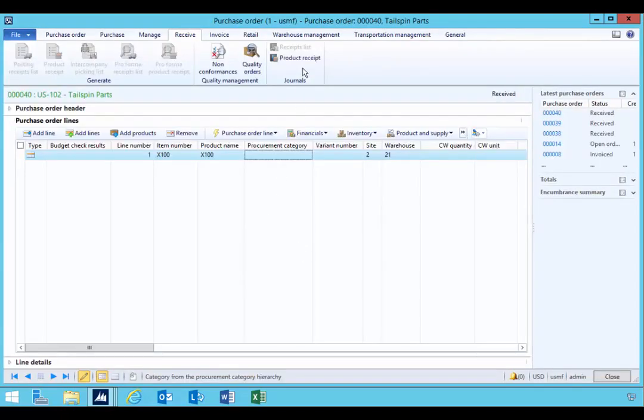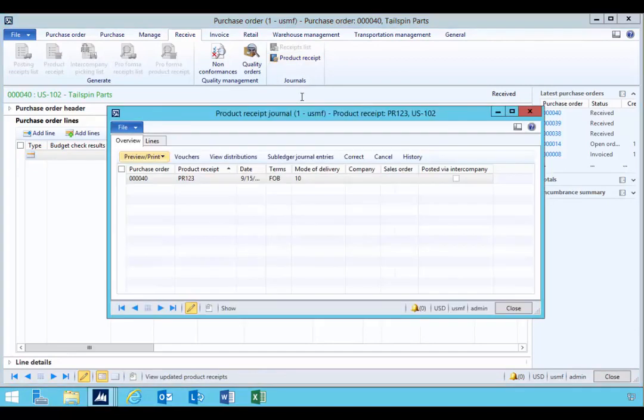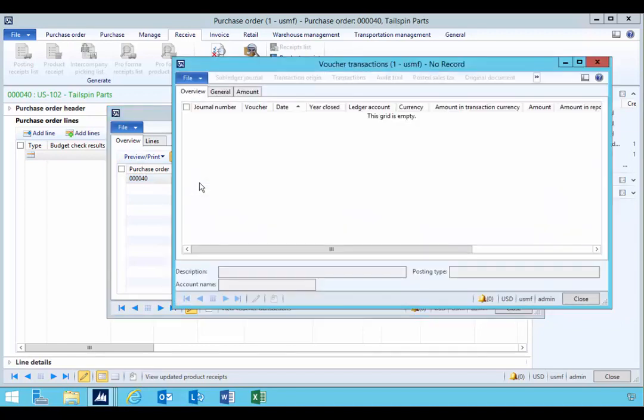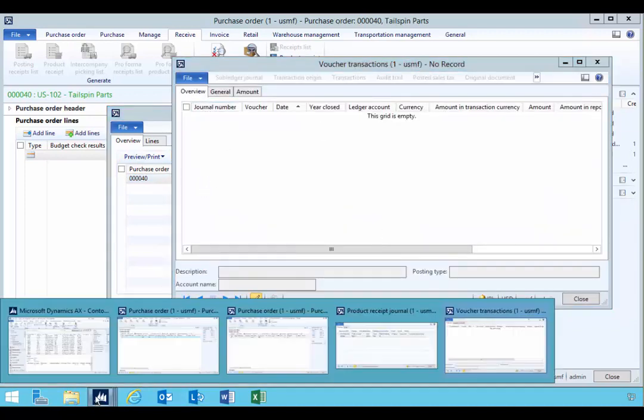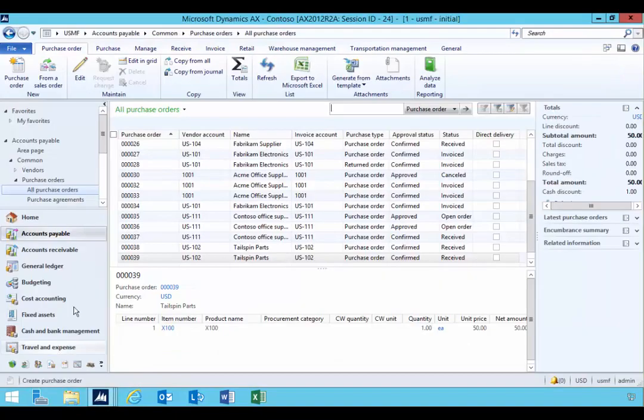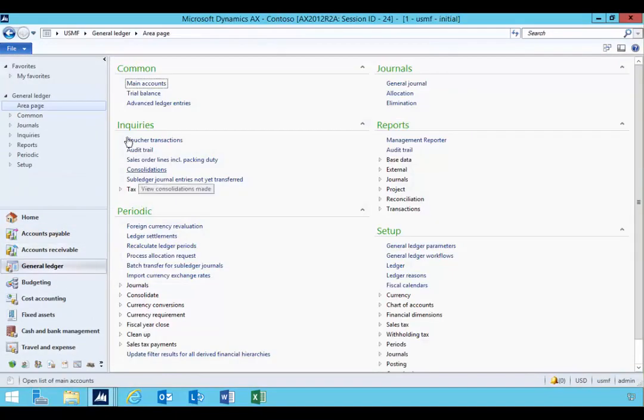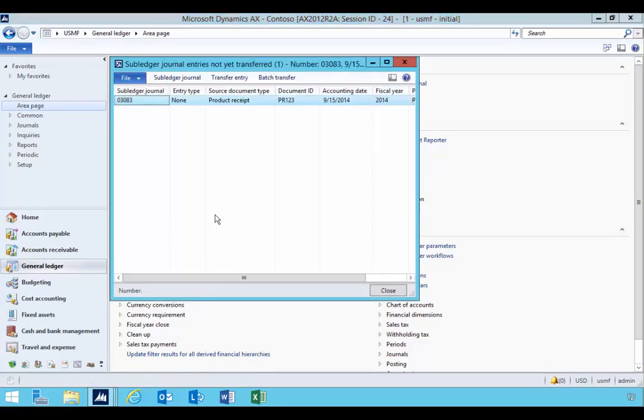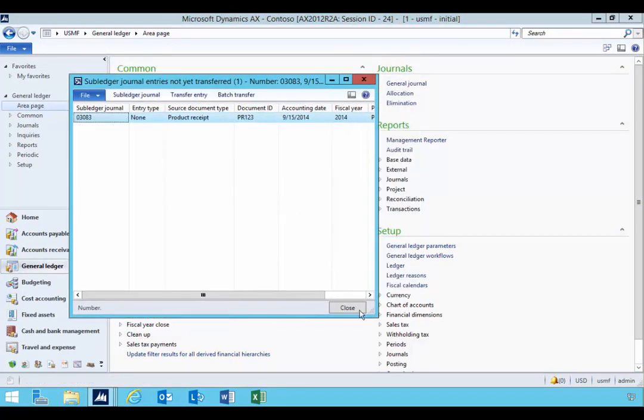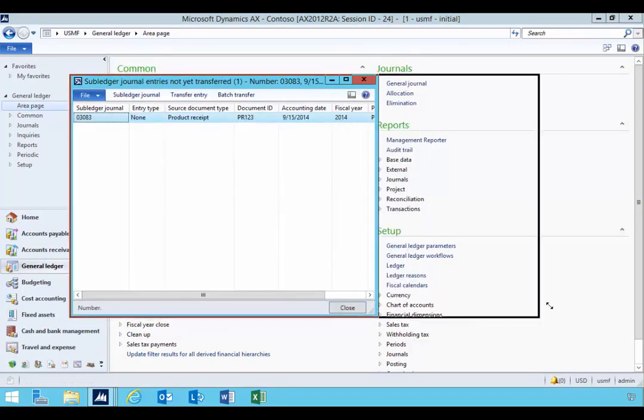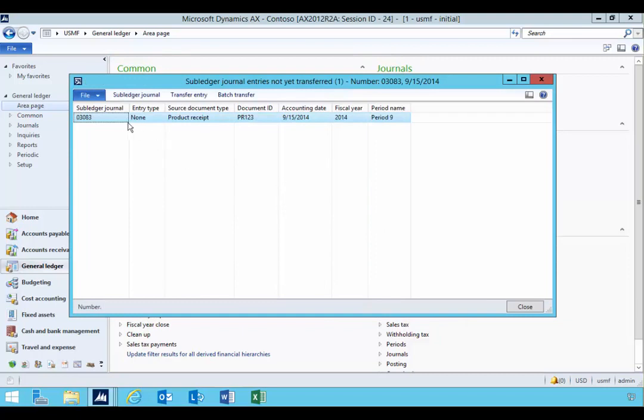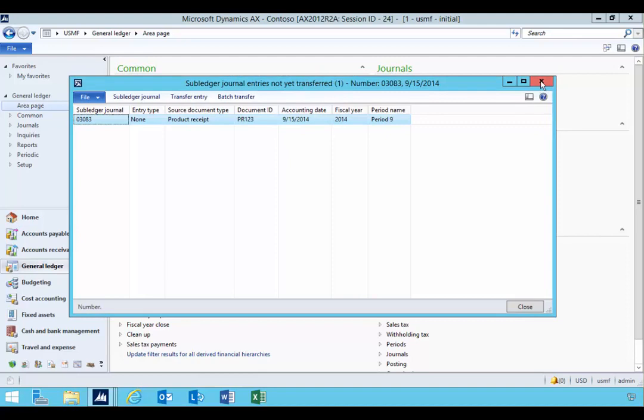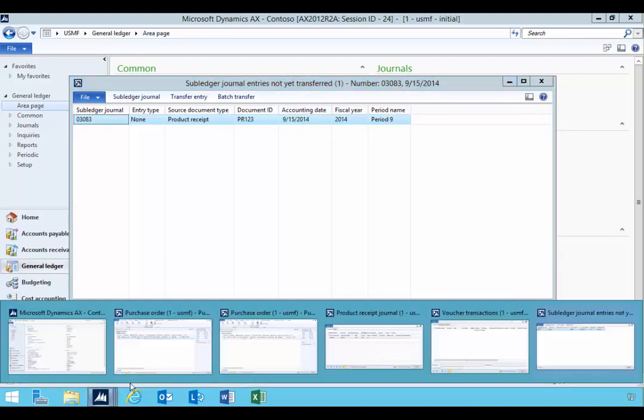So you'll see at this stage that I've got my purchase all posted, but if I look at the voucher I don't have a voucher. And that's because if we go across to the general ledger, you'll see under enquiries subledger journal entries not yet transferred, and we have an entry sitting here which is this product receipt. So that's not going to get posted to the ledger until that batch run. So it's sitting there waiting to be posted.